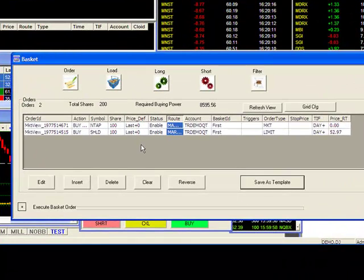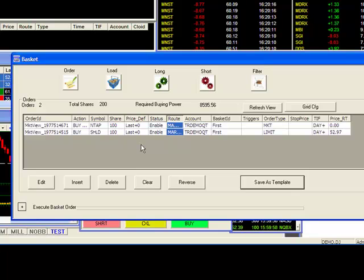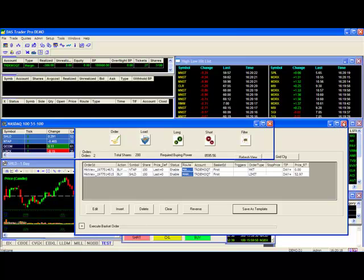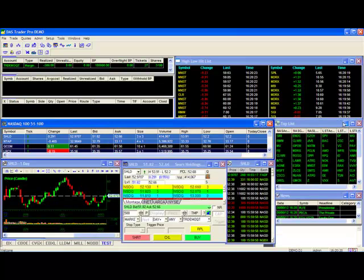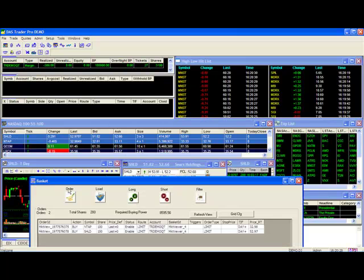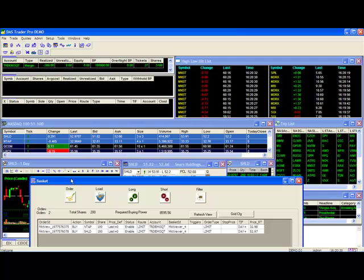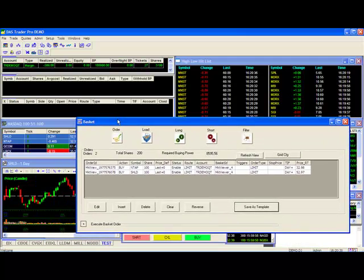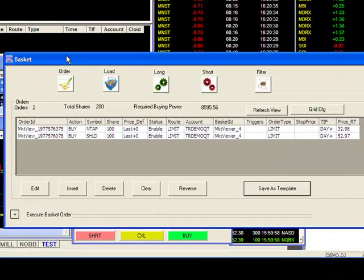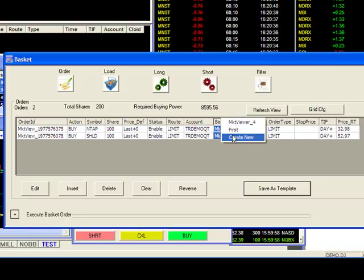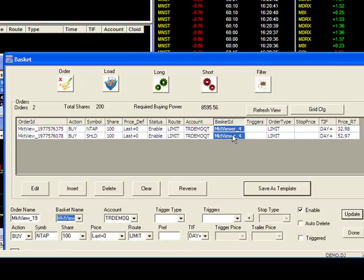If you remember my previous example, I've already created a basket called First, which looks to buy NTAP and SHLD at the market. I'll now create my second basket. Since those two stocks are already highlighted in my market viewer, all I need to do now is a right click and select Basket Trade to put these stocks into a basket. Again for more detail on how to create these baskets, please see part one of our basket order video. To keep things consistent, I'll name this basket Second.